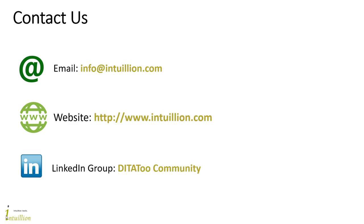Also, we'll be happy to see you in our community in LinkedIn where we discuss both DITA2-related topics and everything related to structured content. Thank you and stay tuned.